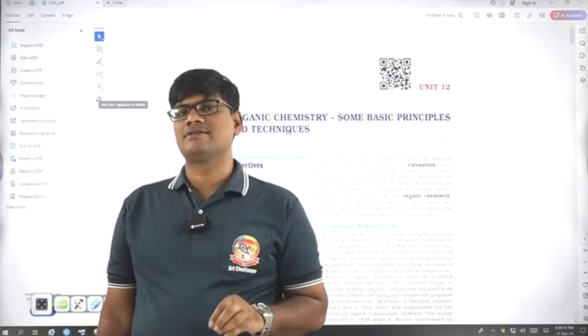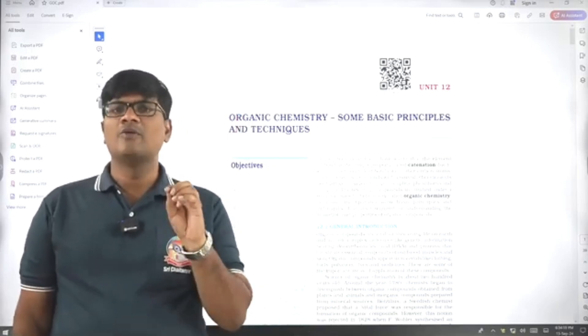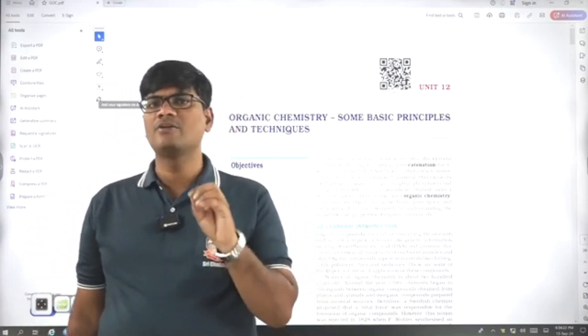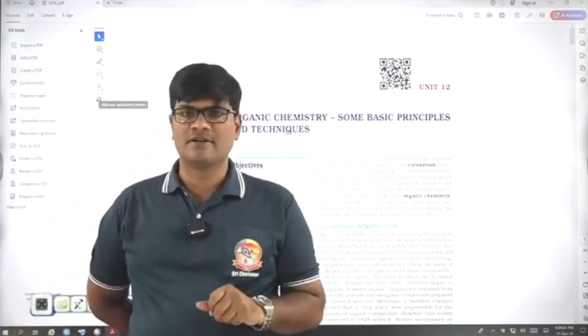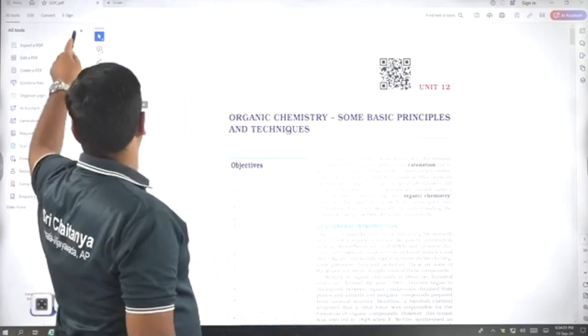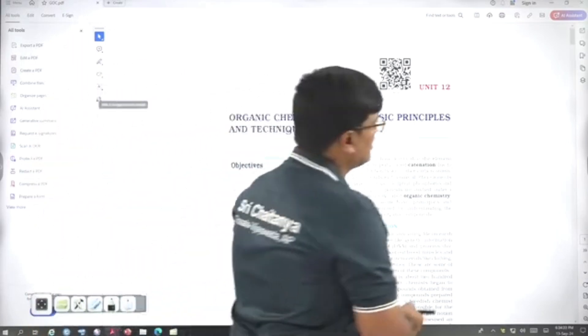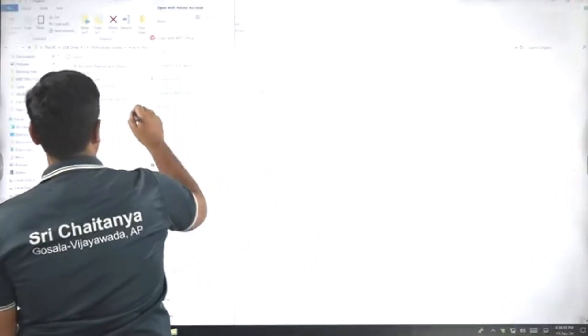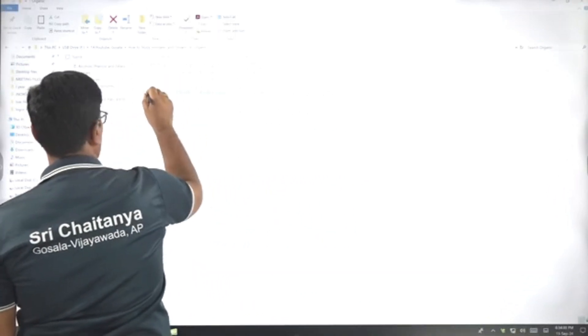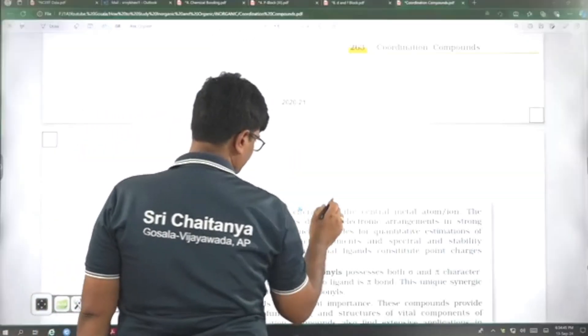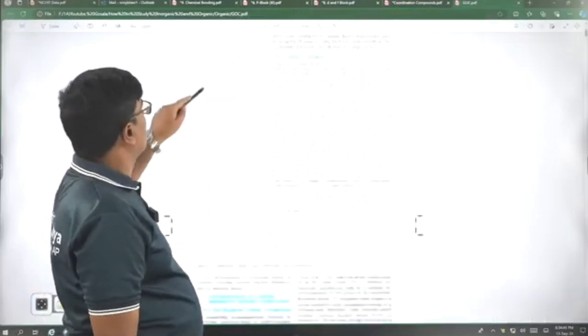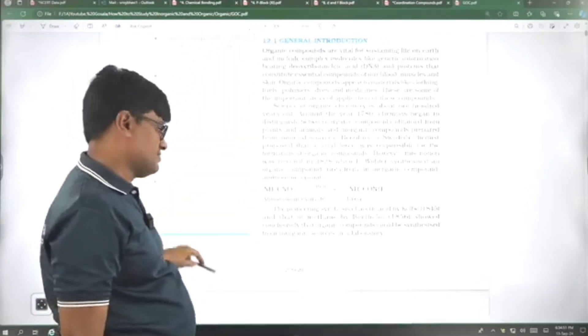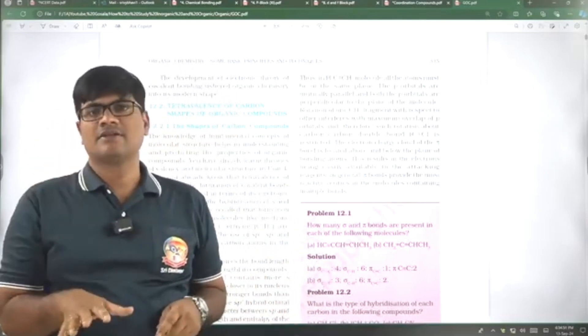11th class NCERT, especially the IUPAC nomenclature, we need more examples to understand. In NCERT, they do give only brief information, not only nomenclature, but structural isomerism also. They simply give few lines. For example, the organic chemistry basics, GOC, the first chapter. Here, the NCERT is not sufficient for the basics. You need to go through the NCERT, but class notes is very important.